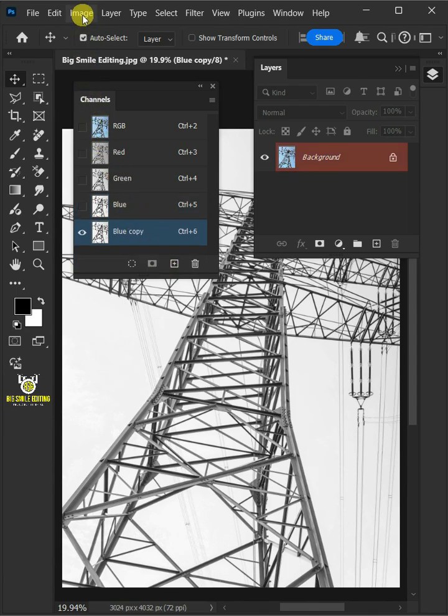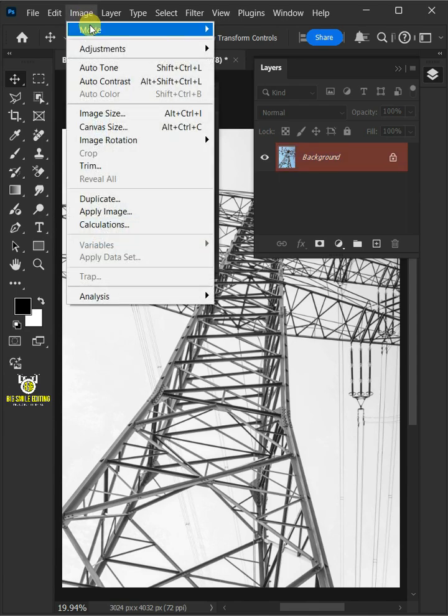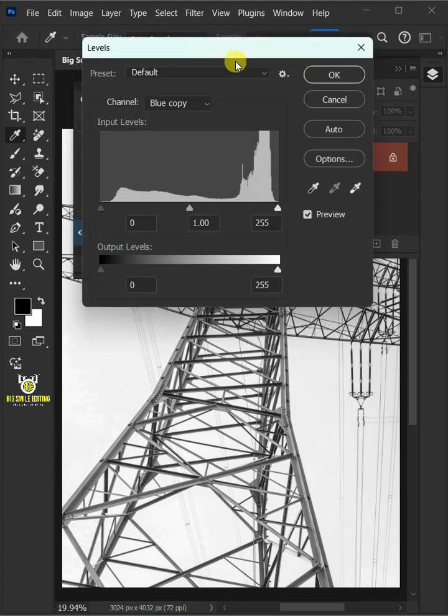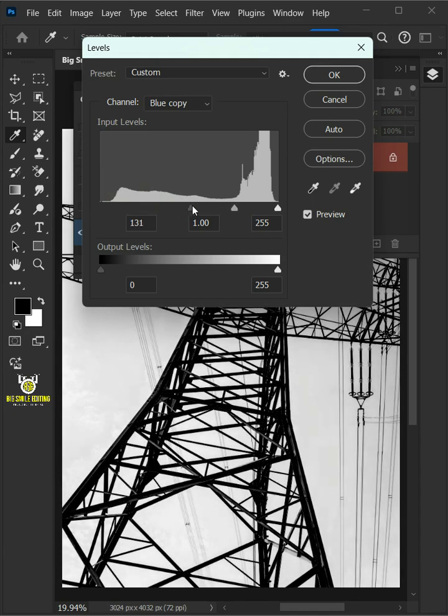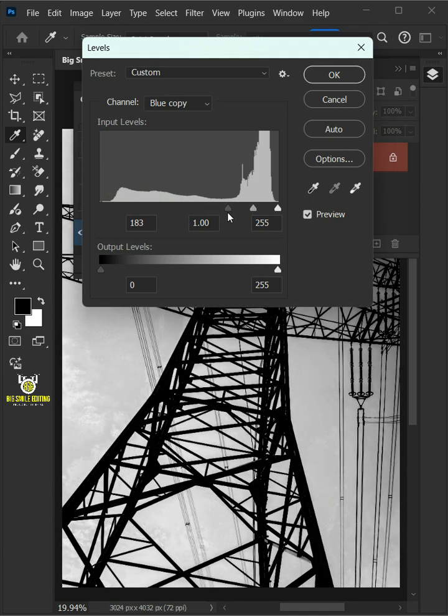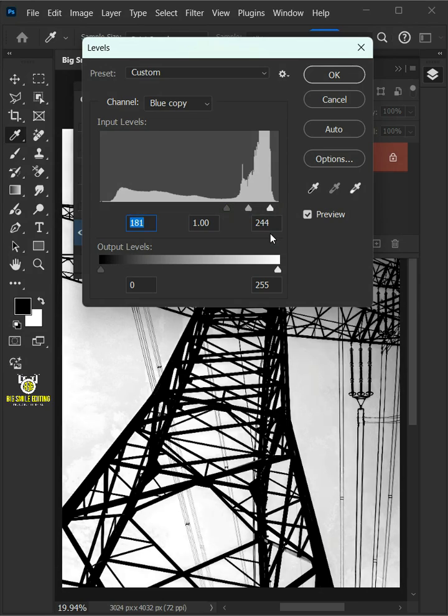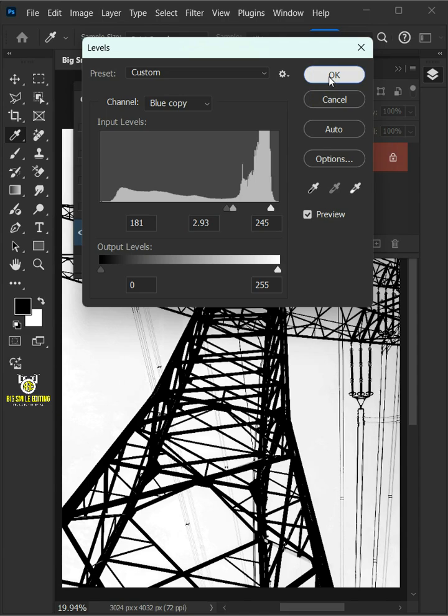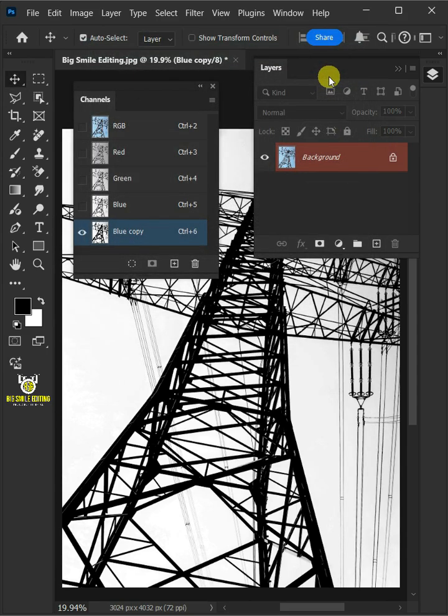Go to image, adjustments, and open your levels window. Now drag this top left slider to the right until these images turn black, and drag this right and middle slider to the left until the sky or background becomes white. Press OK once you're satisfied.